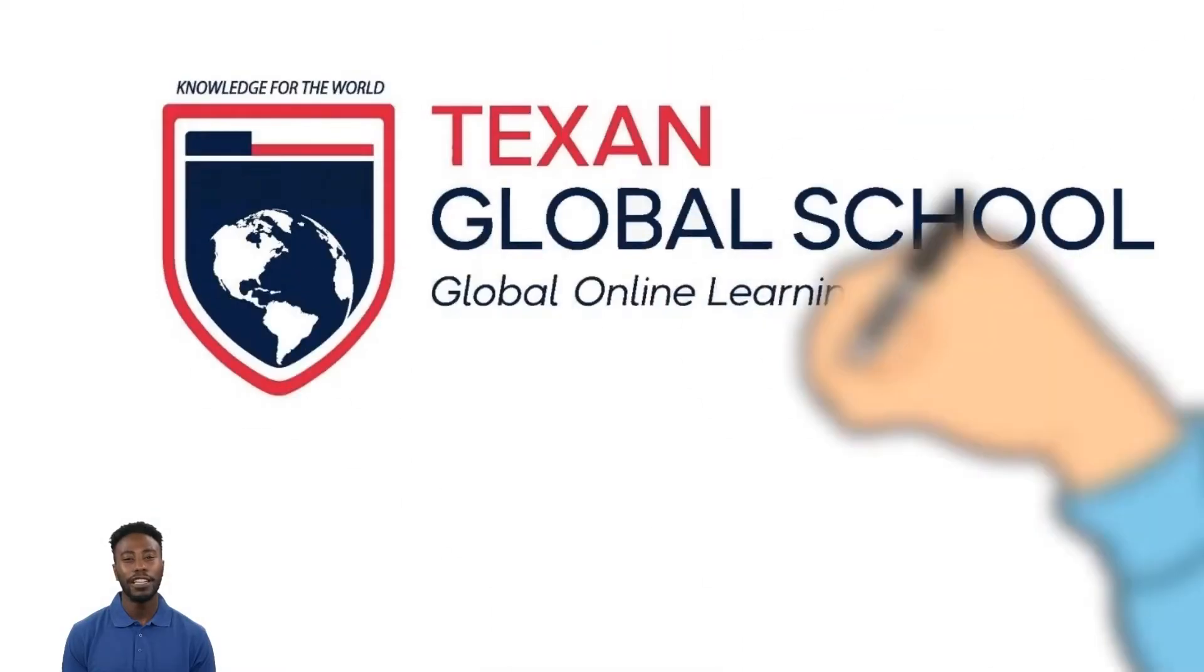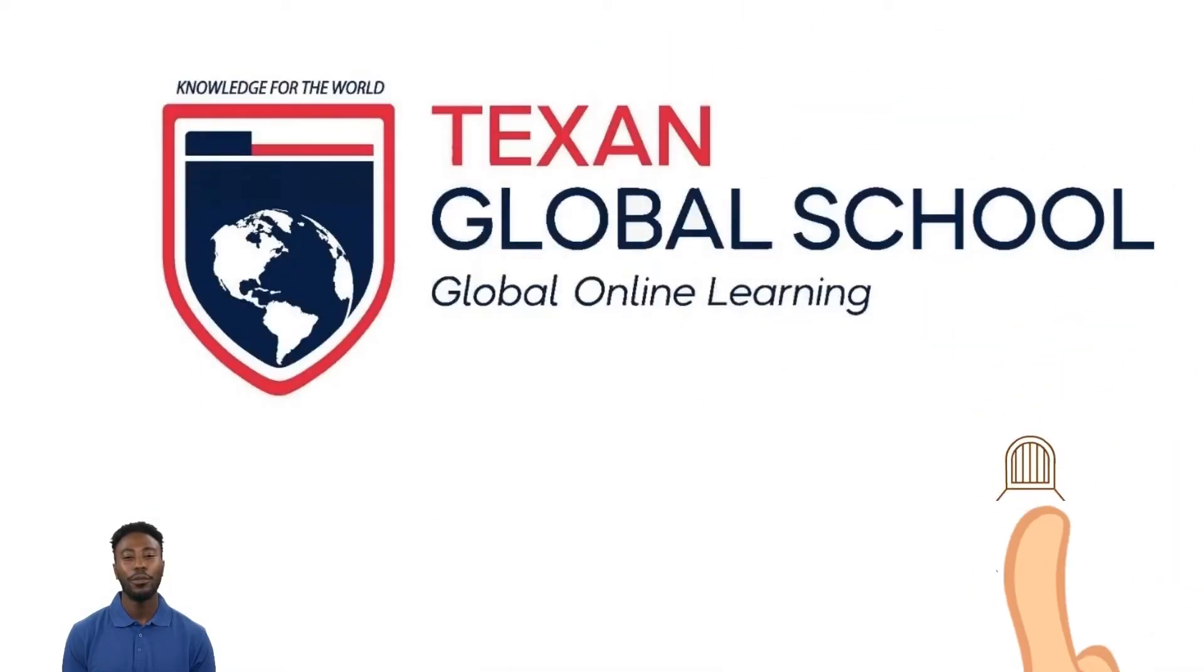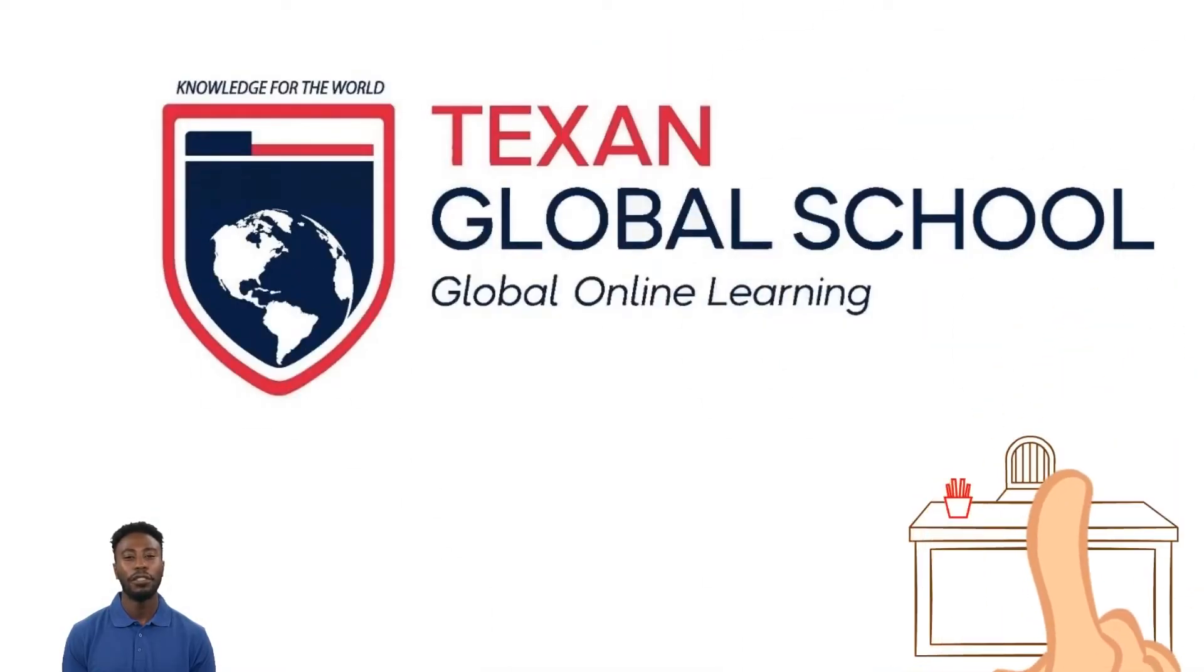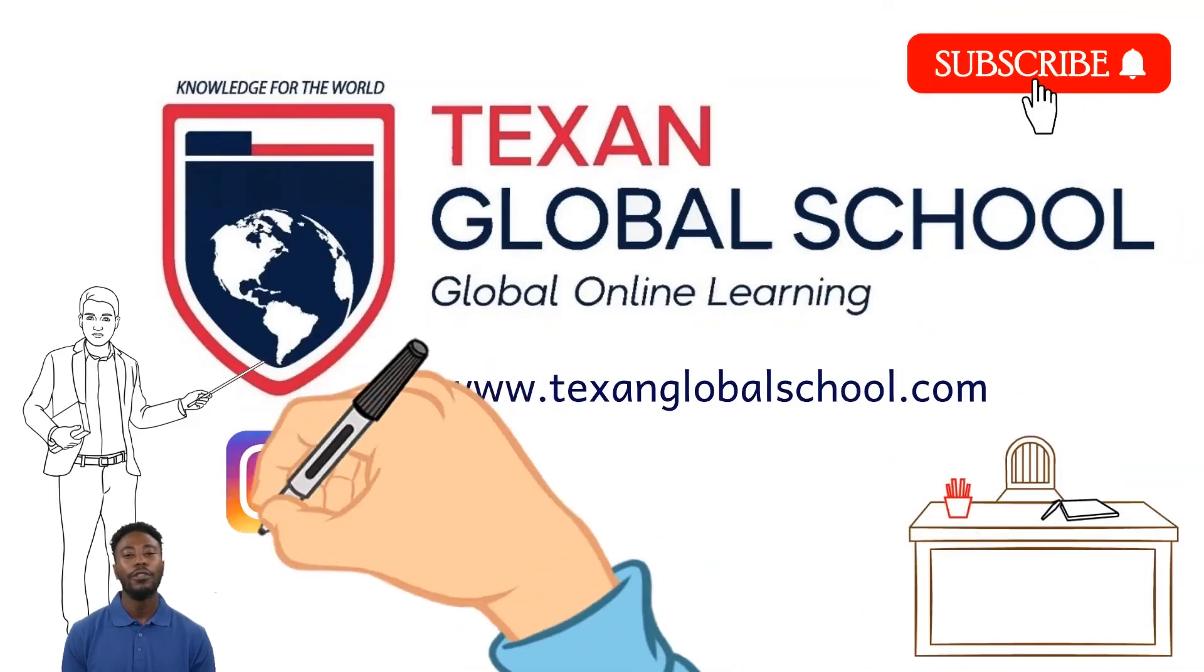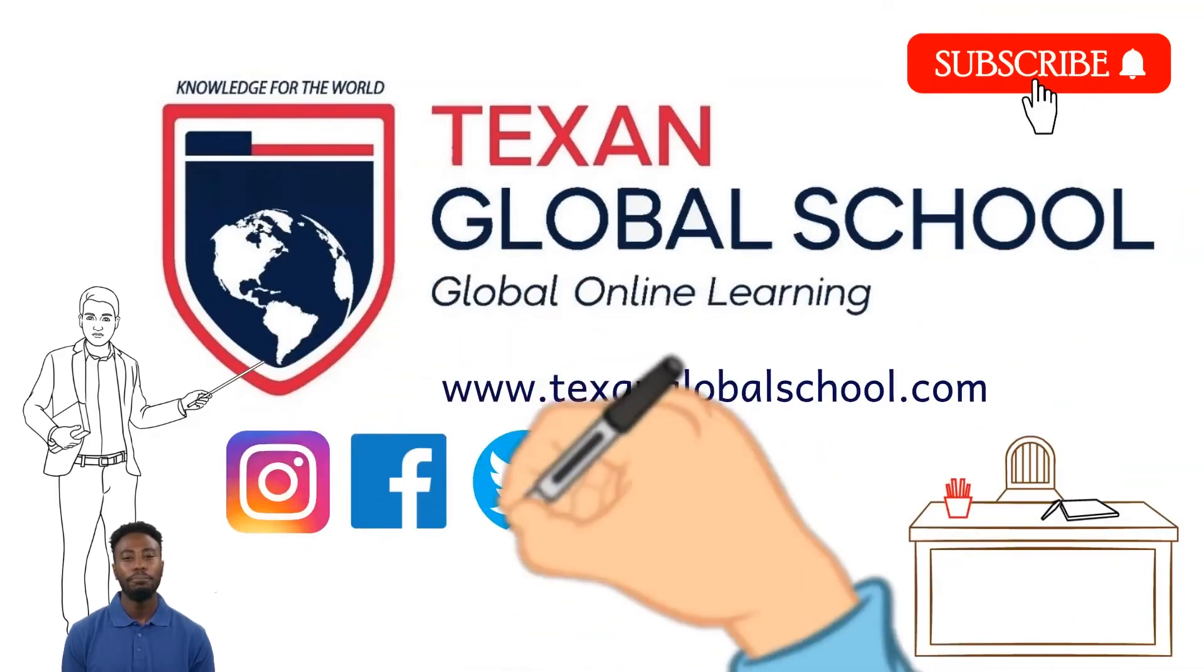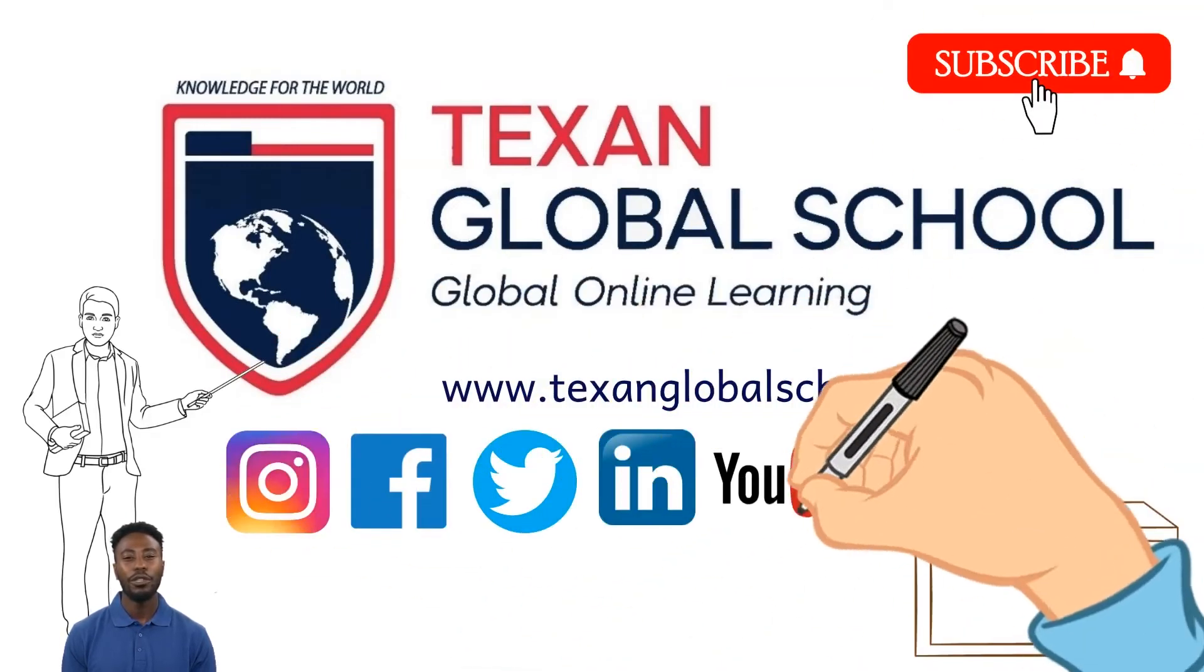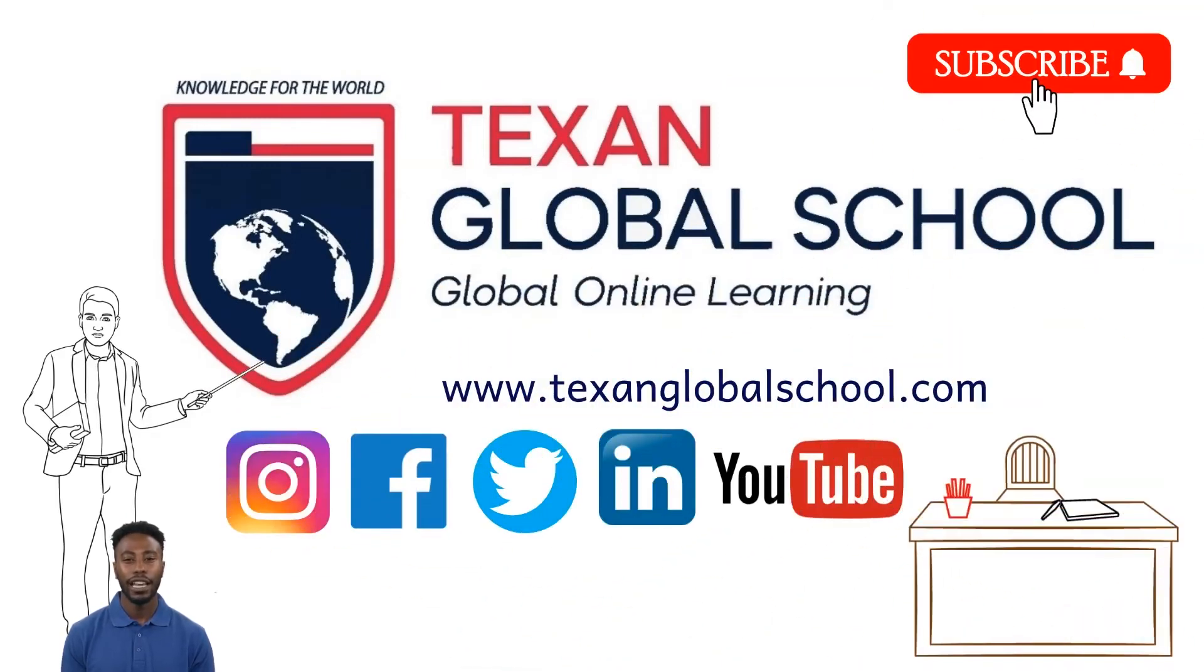Texan Global School. Global online learning. Knowledge for the world.